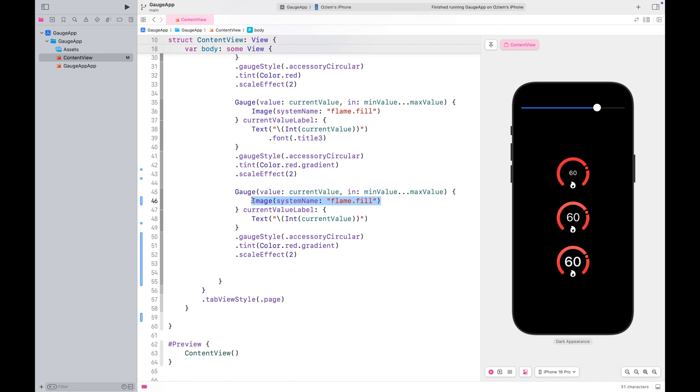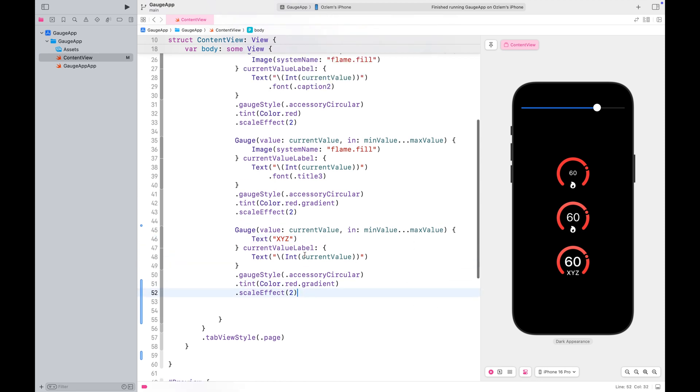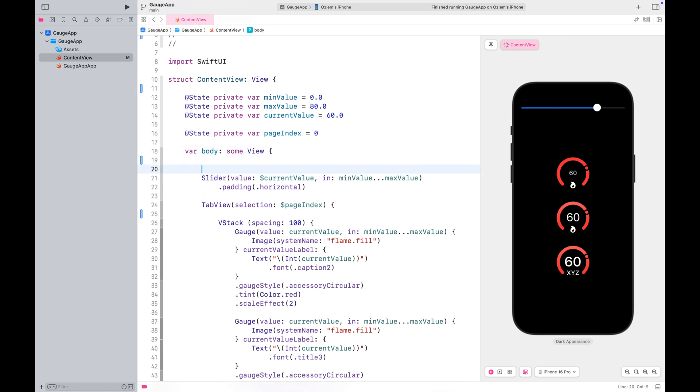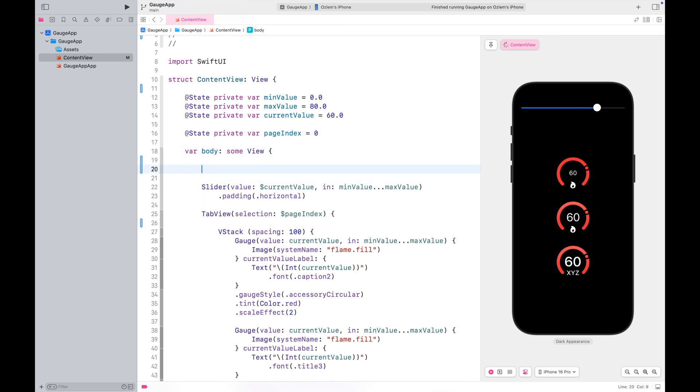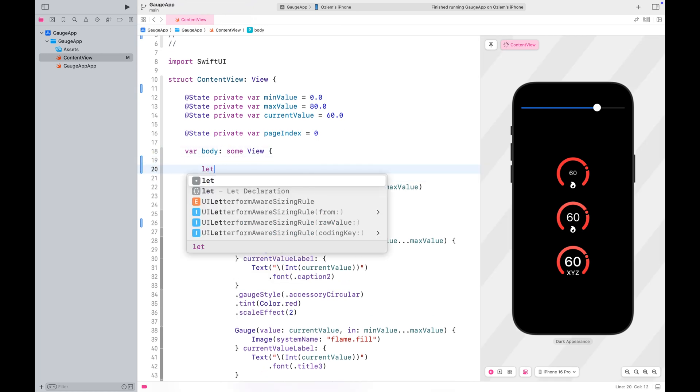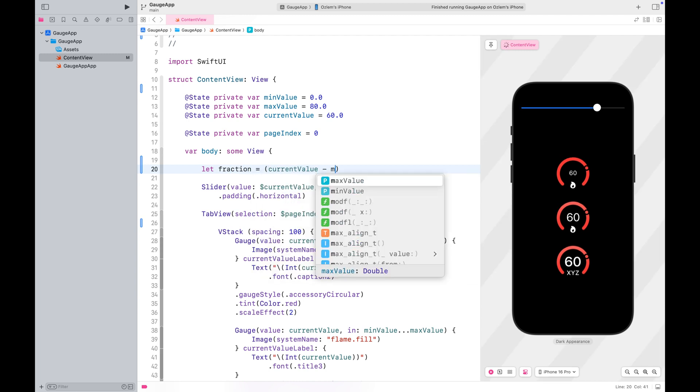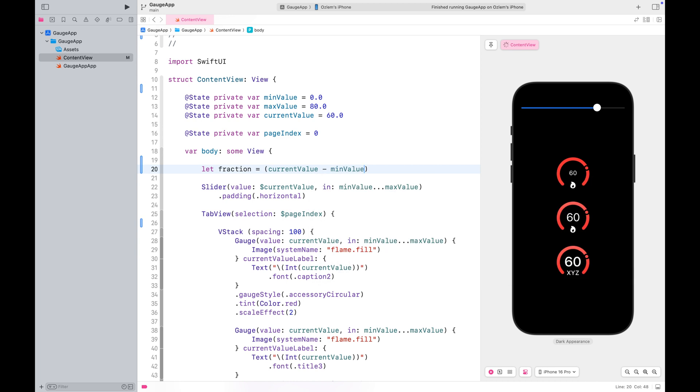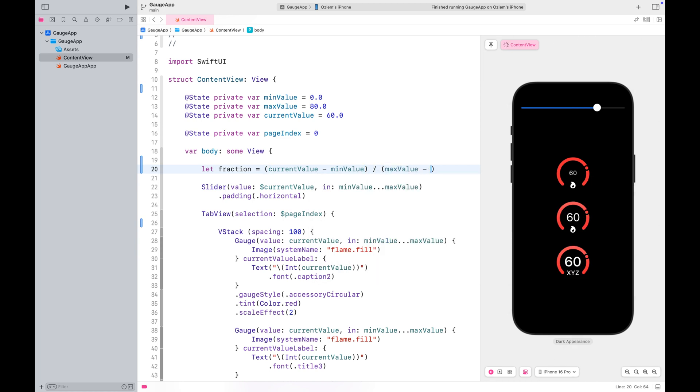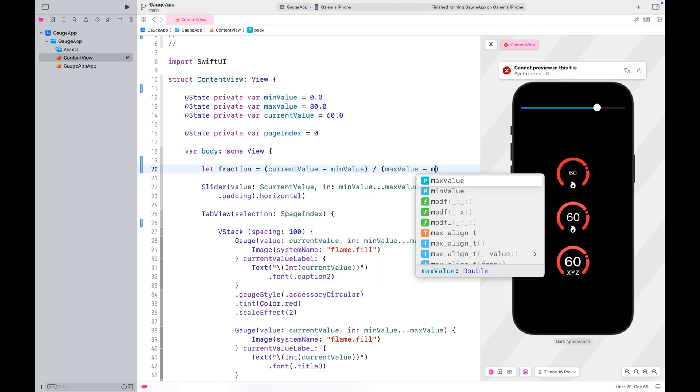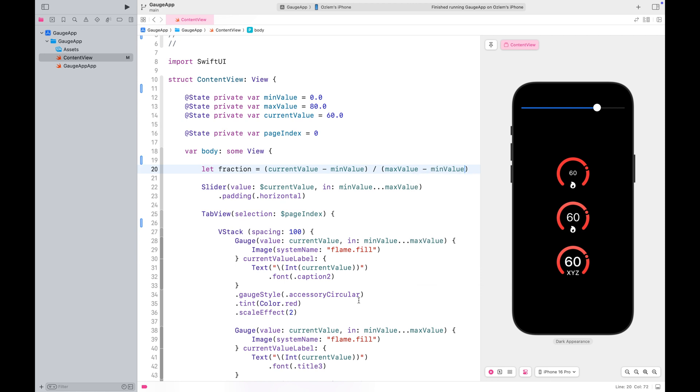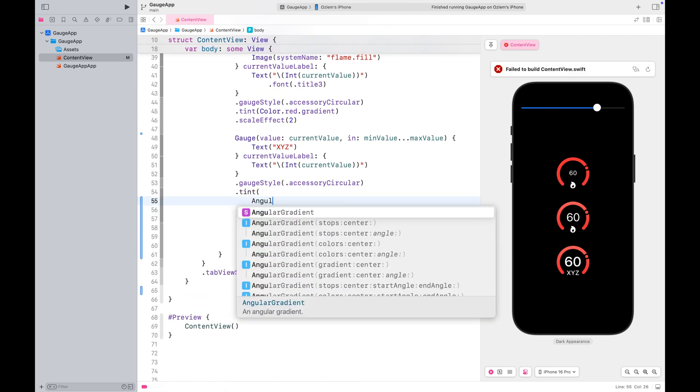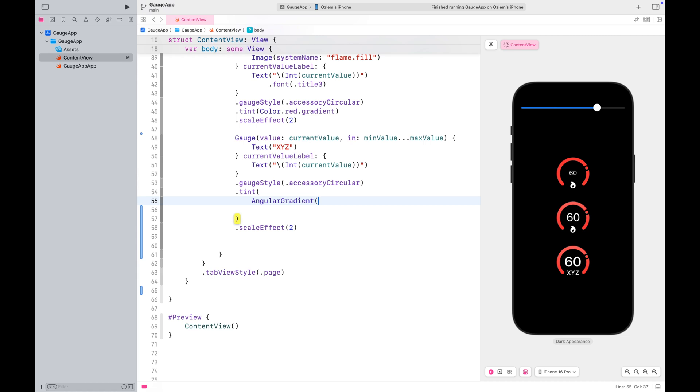Let's copy it again and make a few additional changes. This time you can use text instead of a symbol. As you might already know, the built-in gradient modifier currently works only on macOS and isn't available on iOS. But we can still style our gauges with gradient colors. To do this, let's first calculate a fraction based on the current value and the range, which we will then use to build our custom gradient.